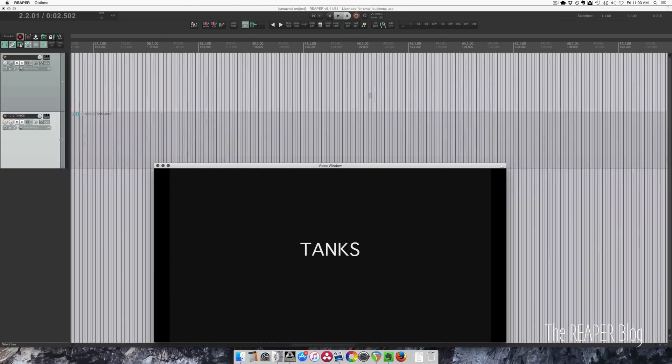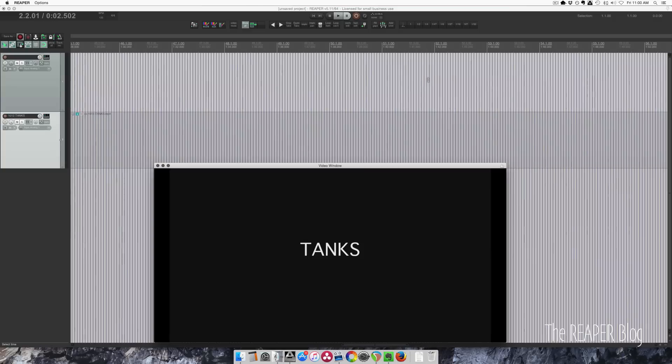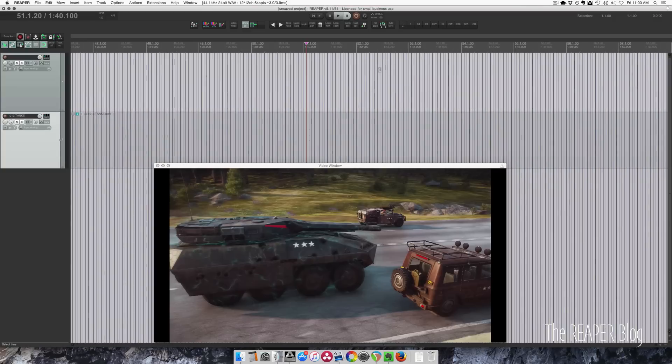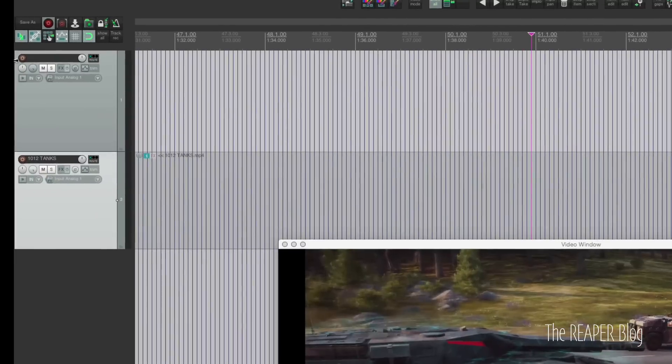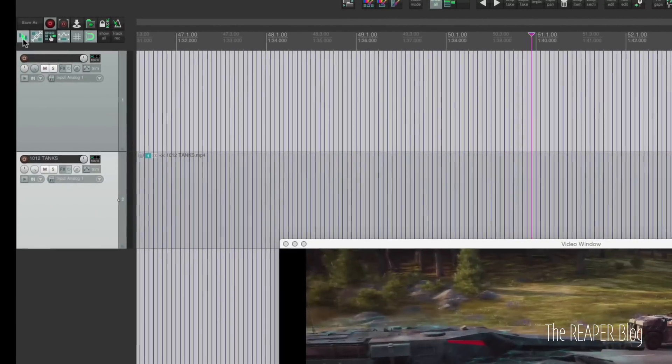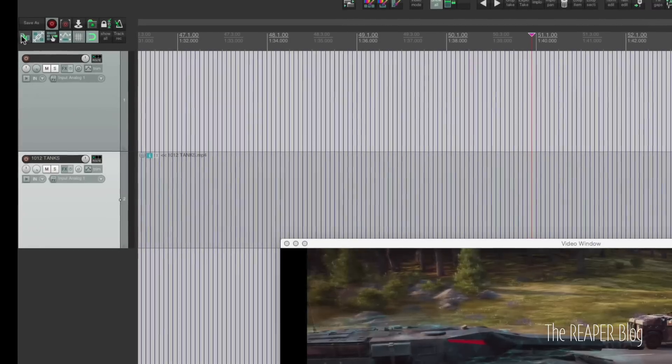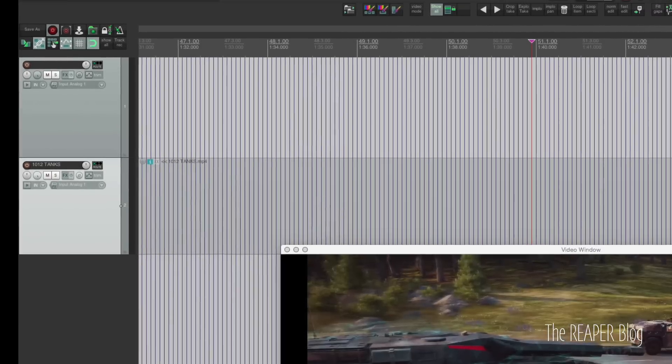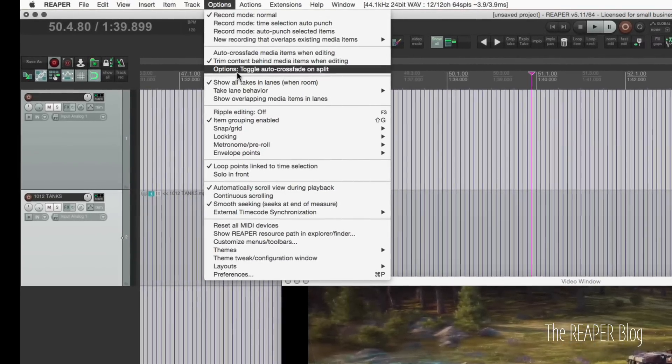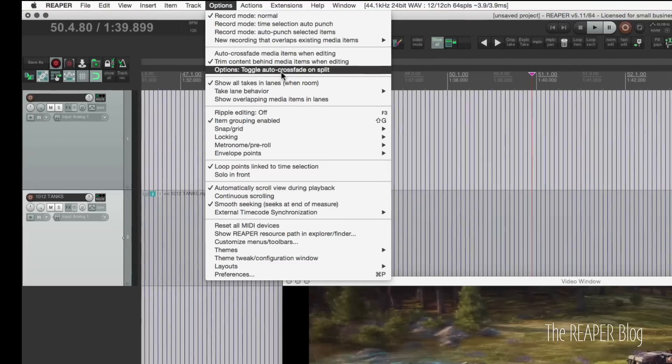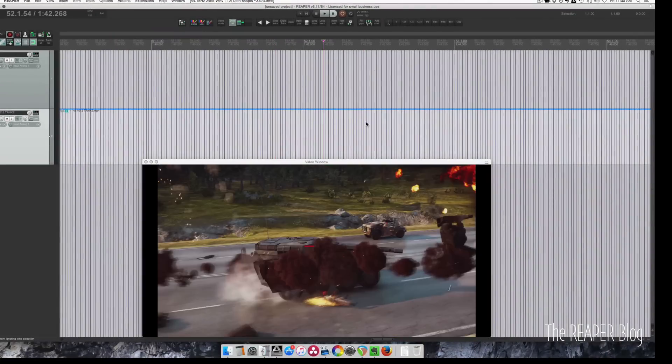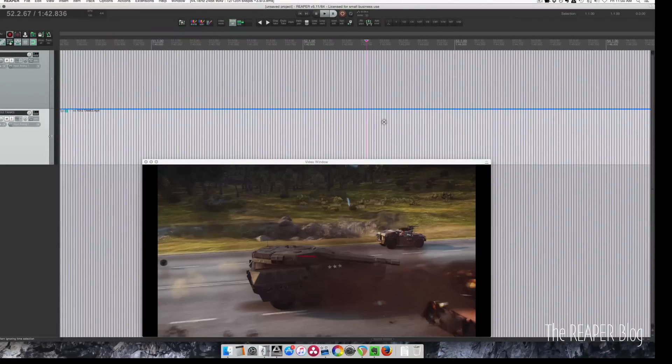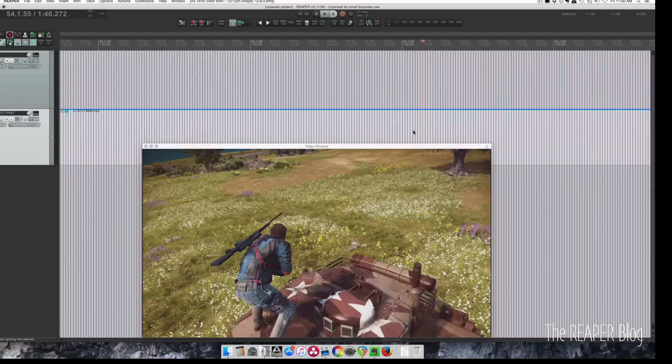I'm just going to pull it down here. And the section of this video that I want is at about 140. Oh, there's a few other things we need to do actually. I'm going to turn off this button here to make fades. And also in the options menu, make sure that this option toggle auto crossfade on split is turned off. We don't want or need fades in this file here.